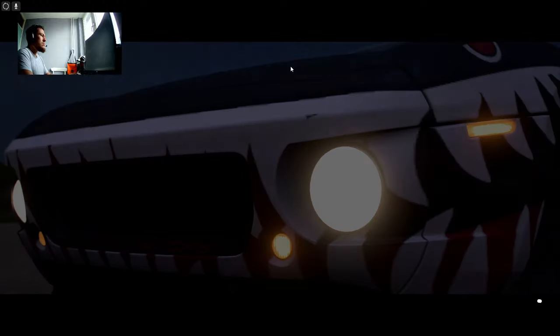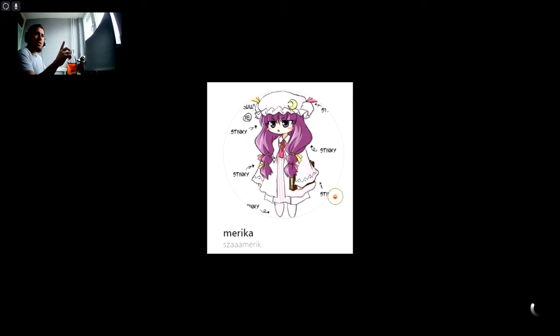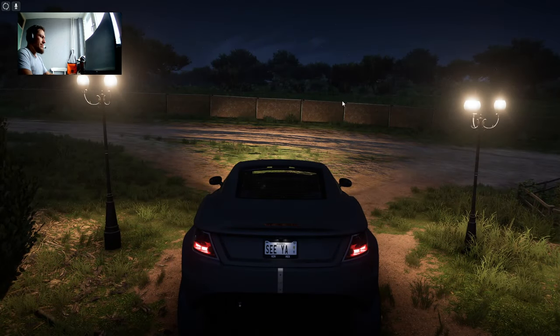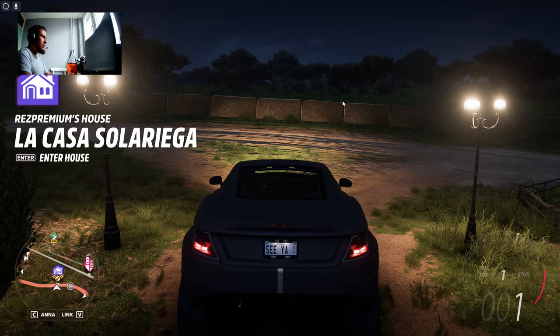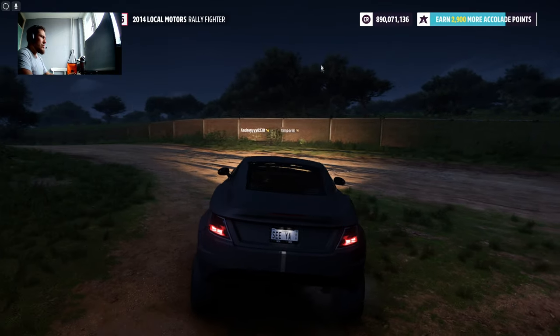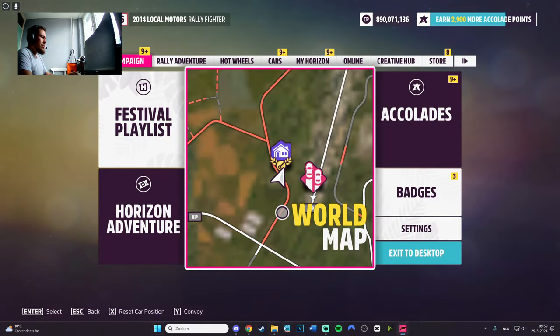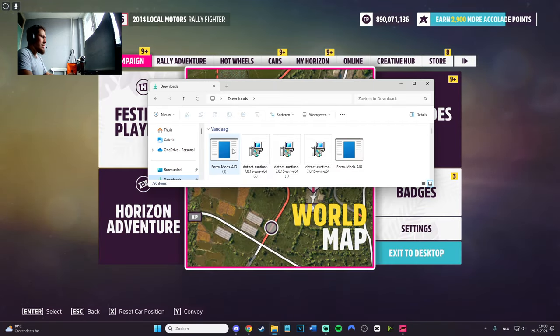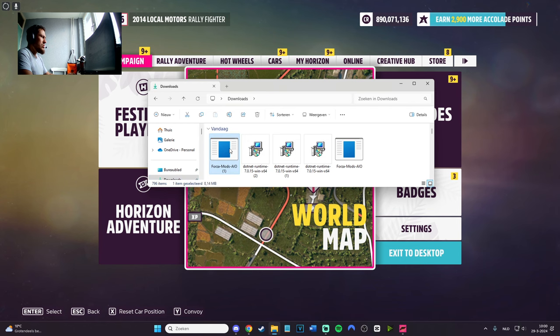We finally got into Forza Horizon 5. Exit to the game itself, not exit the game. The mod menu was updated really fast this time. Major shout out - I will put the name in the video for doing it. We got to the menu, click on Forza mods.